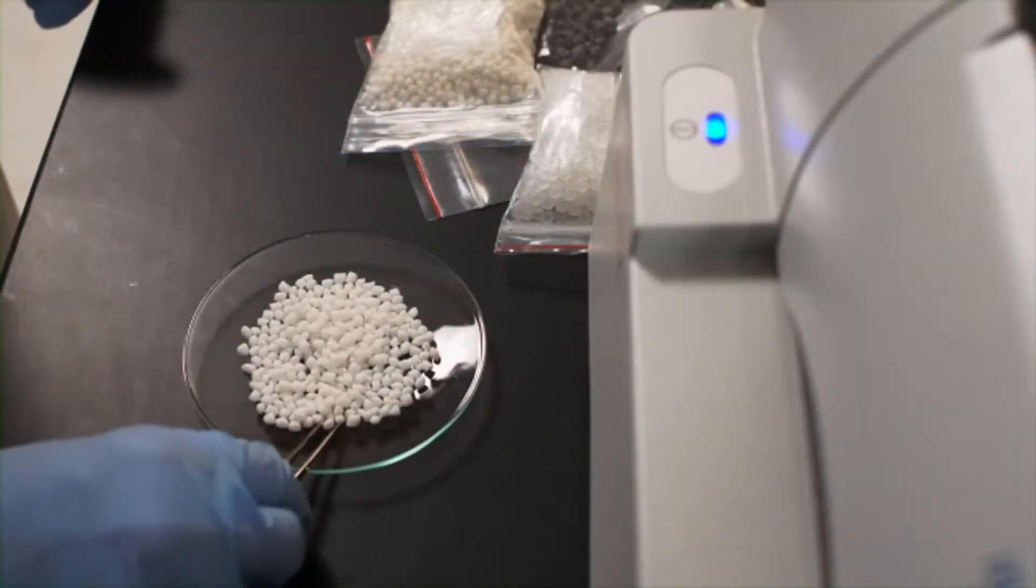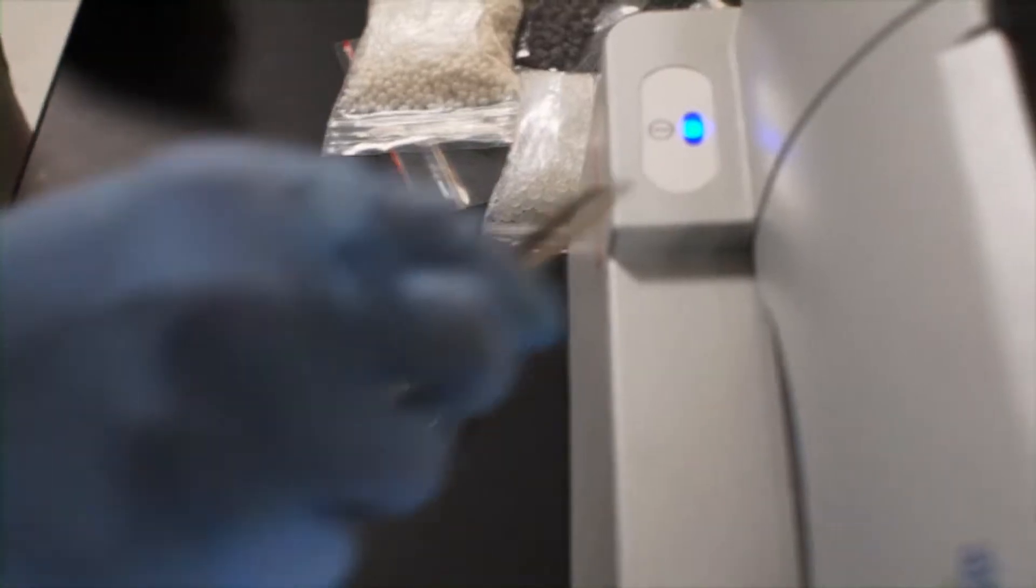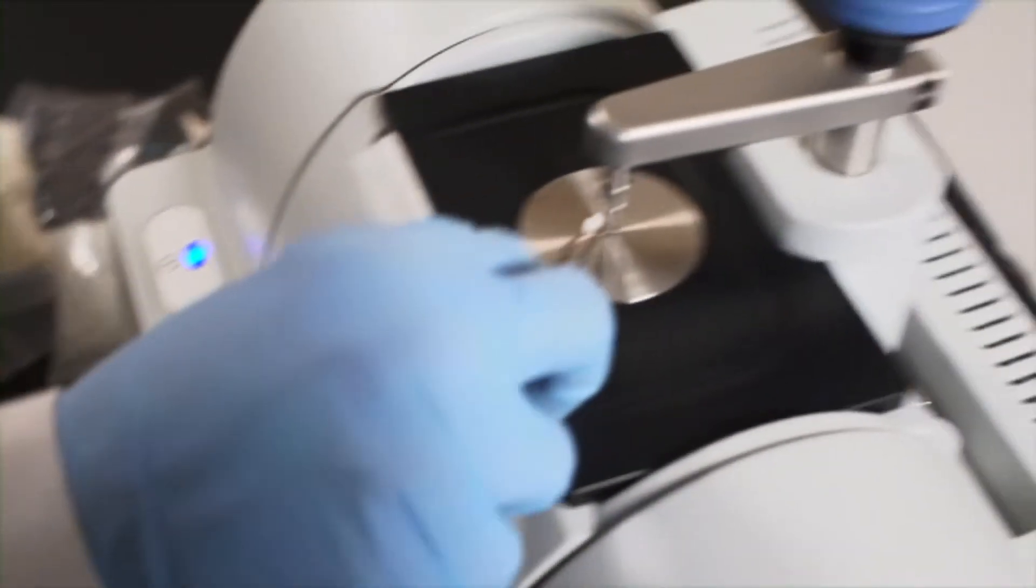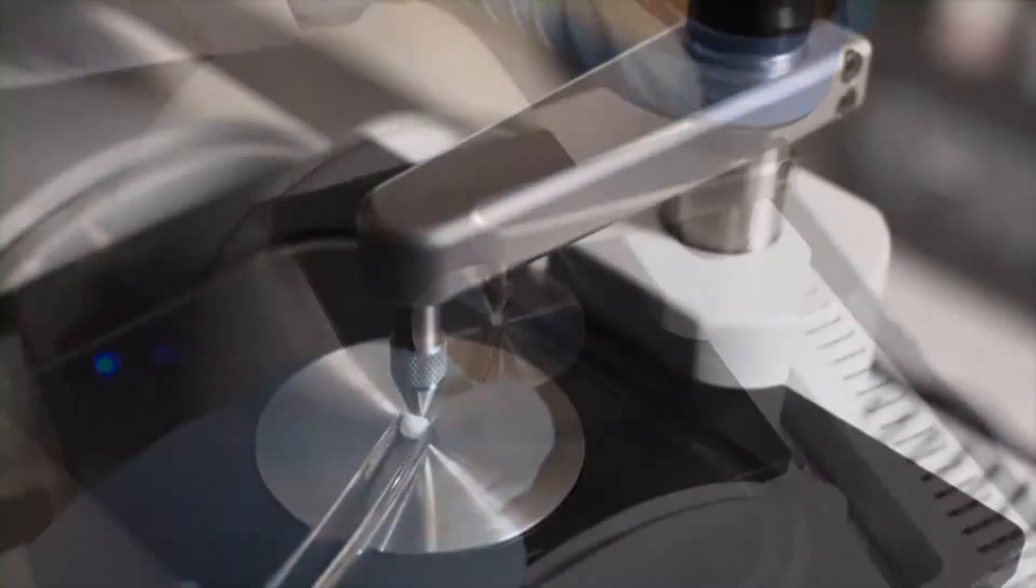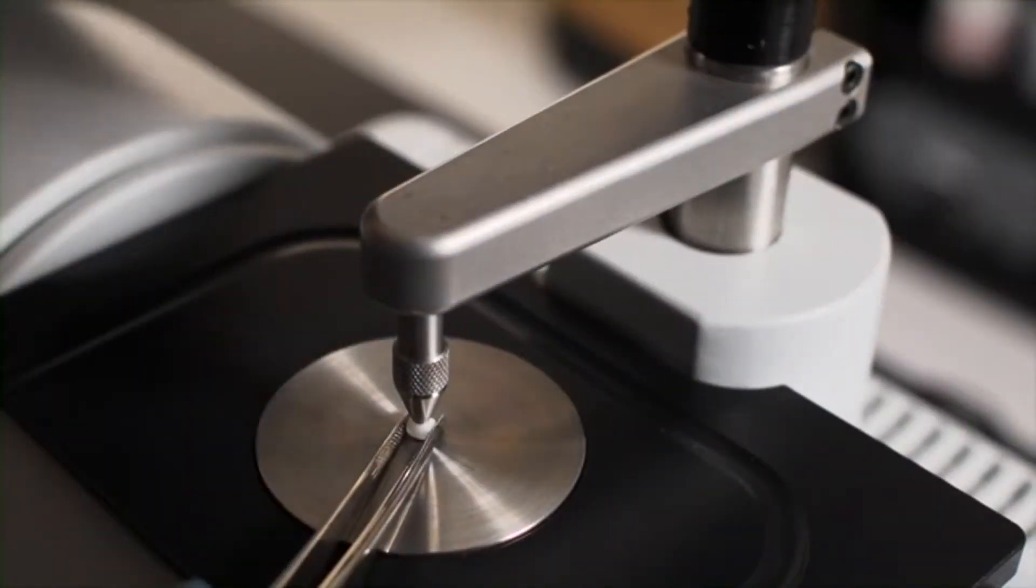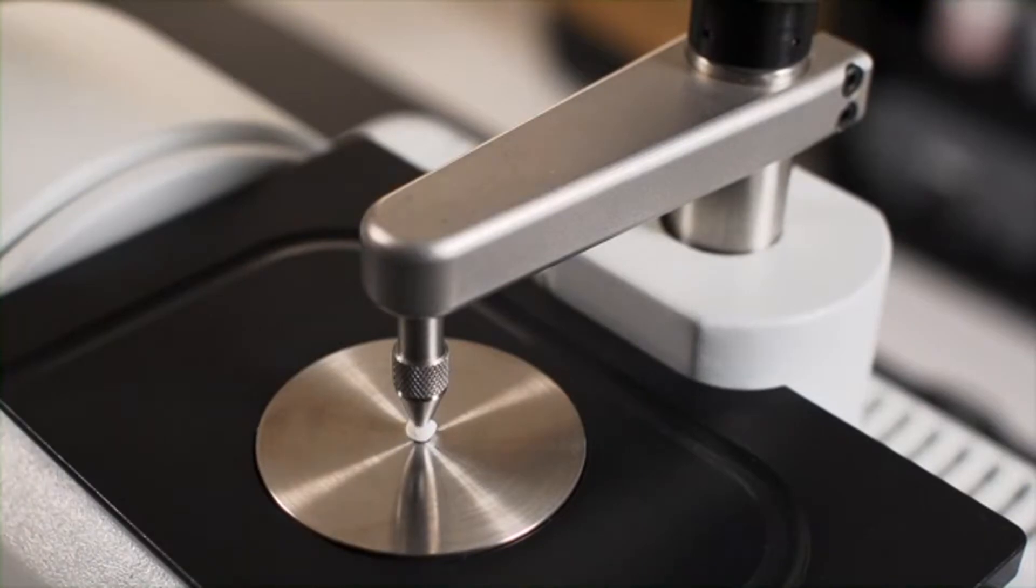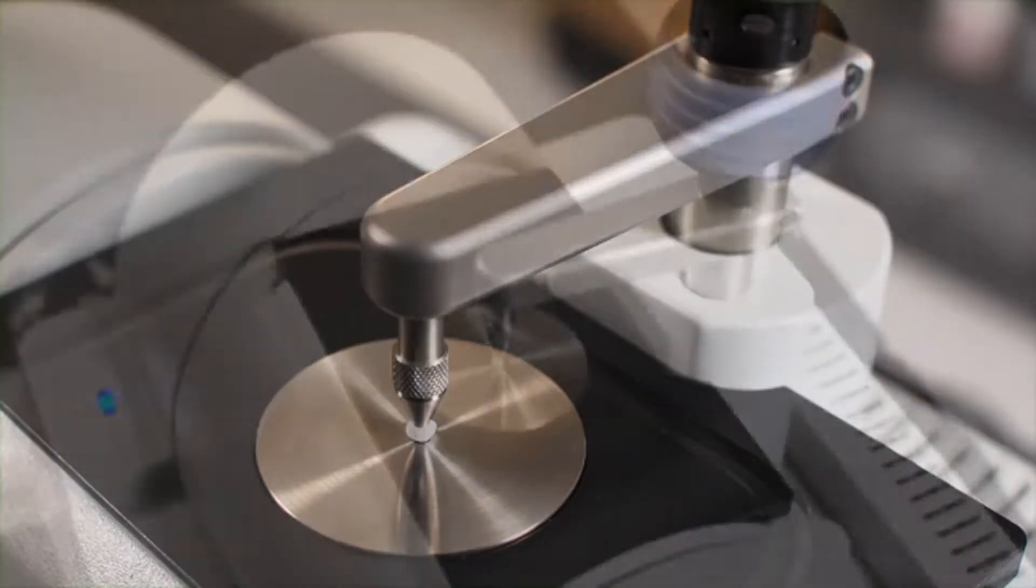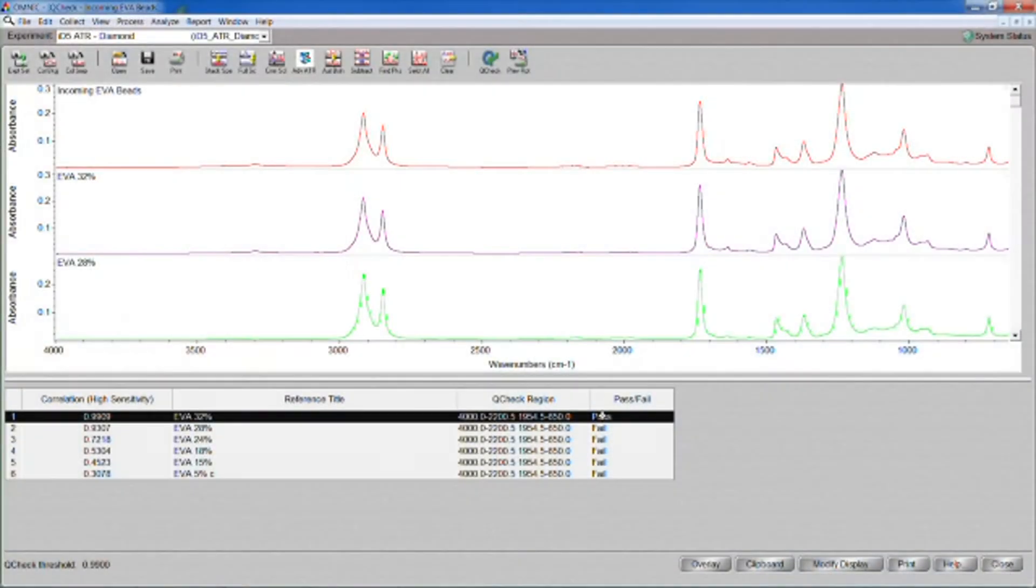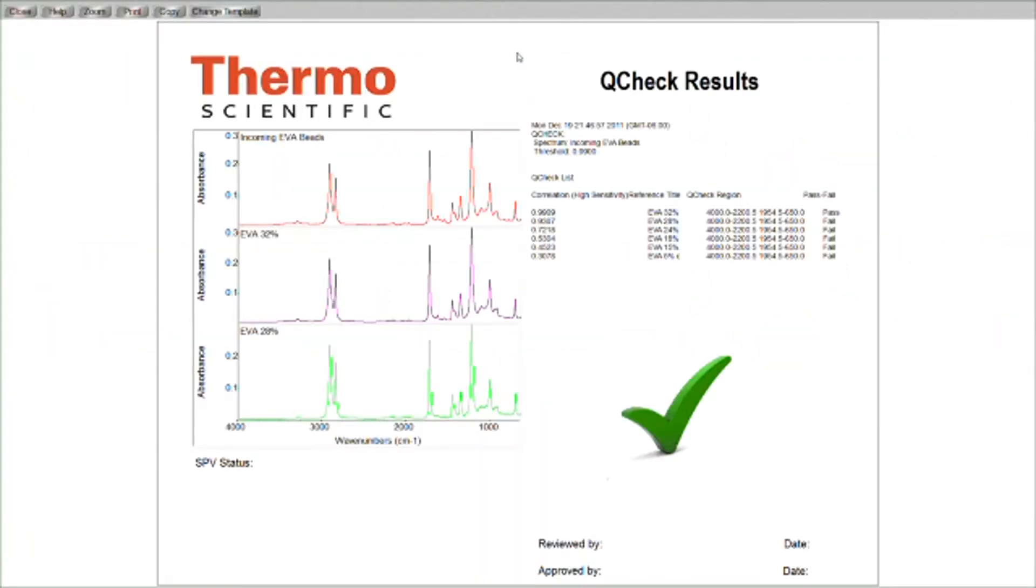For example, with the Nicolet iS5, you don't need to be a trained spectroscopist to verify incoming material formulations. In just a few seconds, a spectrum is created, and the Omnic Q-Check routine determines whether the material meets specification.